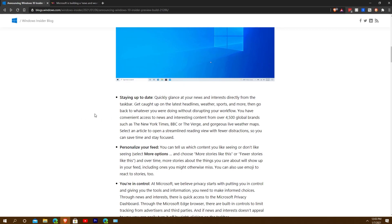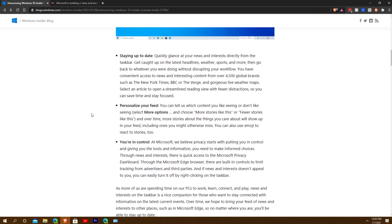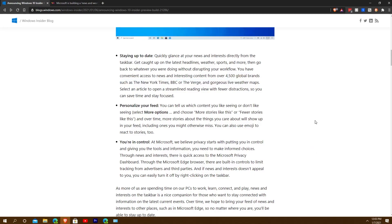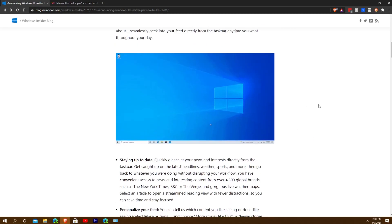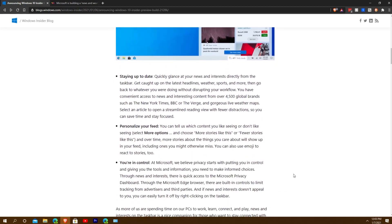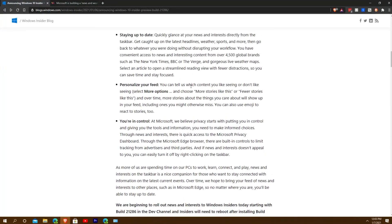Staying up to date, you can quickly glance directly from the taskbar and get up-to-date headlines on weather, sports, and more. You have a ton of global brands such as The Verge, New York Times, and BBC. There are gorgeous live weather maps, and you can personalize your feed to select which content you like or don't like to see.